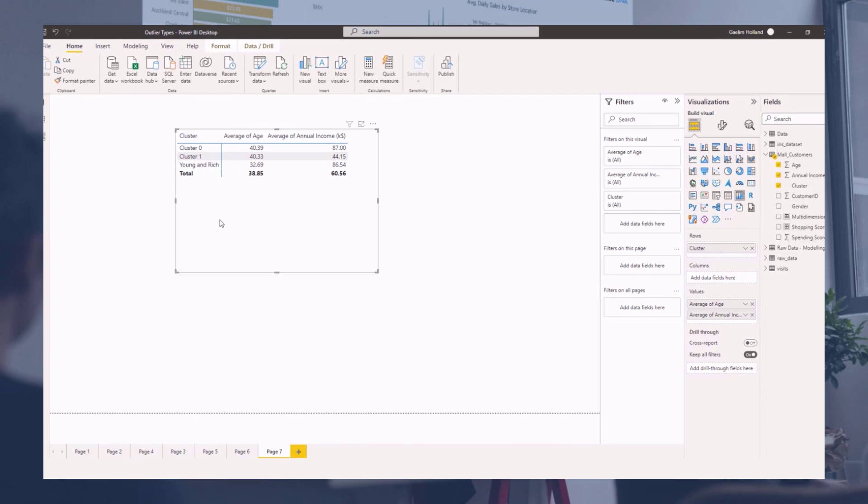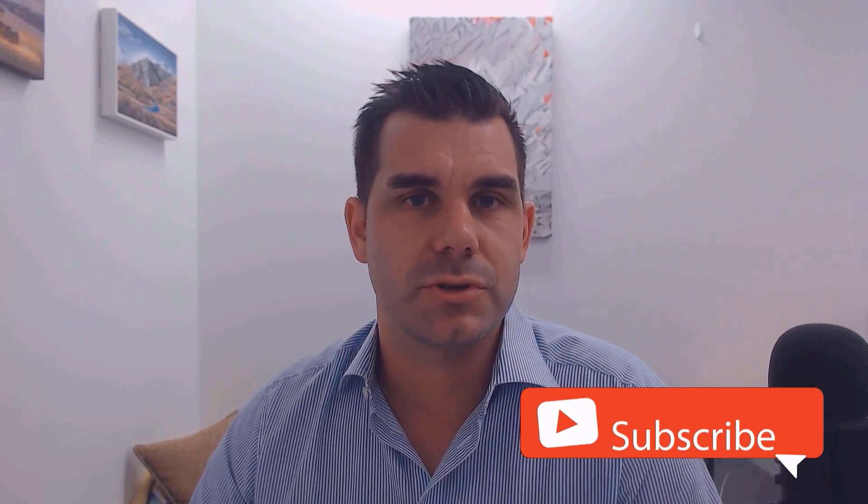Hey everyone thanks for tuning in to enterprise DNA TV. If you enjoyed the contents covered in this particular tutorial please throw the video a like, it really helps us and we really appreciate it. Also don't forget to subscribe to the enterprise DNA TV channel. We have a huge amount of content coming out all the time from myself and a range of content creators all dedicated to improving the way that you use Power BI and the Power Platform. Lastly check out enterprise DNA's website, plenty of resources and further learning that you can access very easily. All the best, take care.